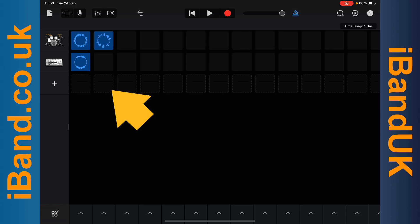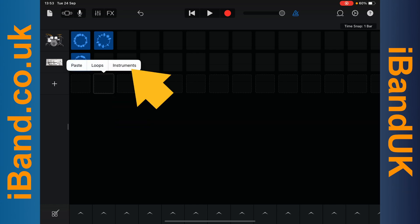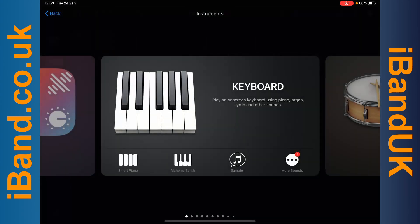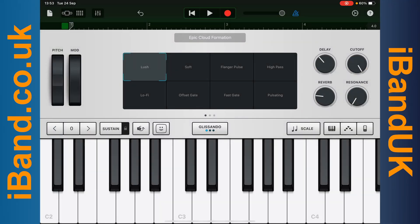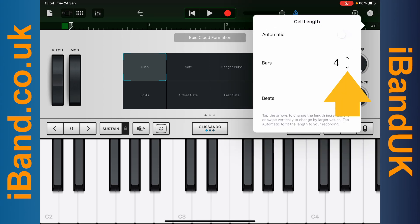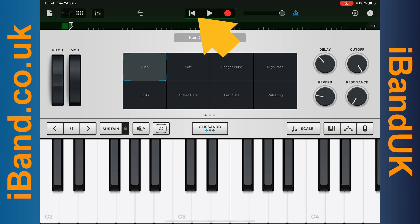Now tap on the second cell on row 3, then tap on it again. And this time tap on Instruments, then tap on Alchemy Synth. Here you can record your own loop. But first tap on the end of the ruler, then tap on the arrows to set how long you want the loop. Here I will set it to two bars, then tap on the end of the ruler again. Now tap on the Go To Beginning icon to set the loop back to the start, then tap on the Record icon, wait for the counting and play the keys. Then tap on the Stop icon to stop recording.